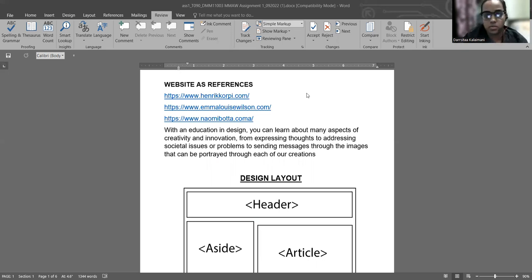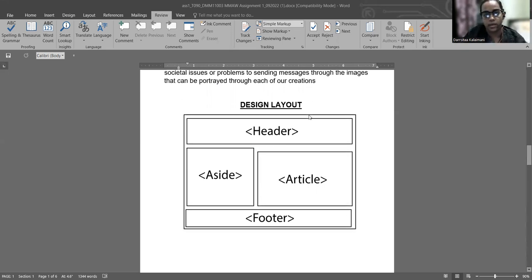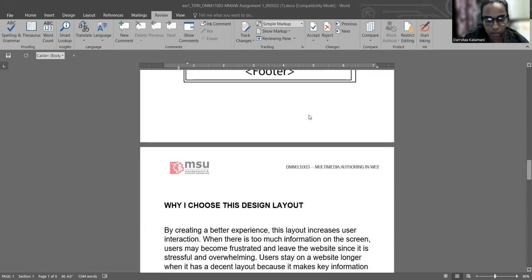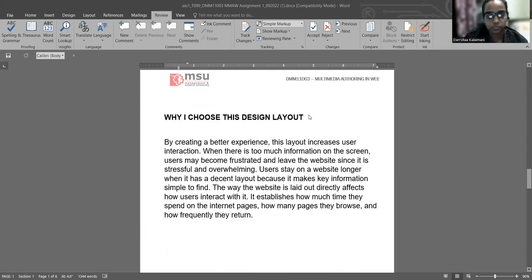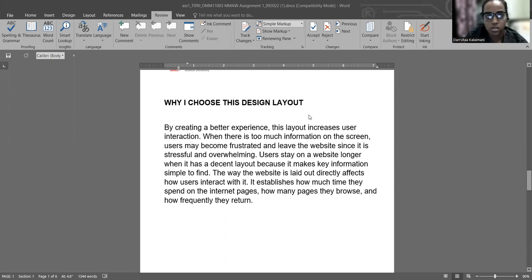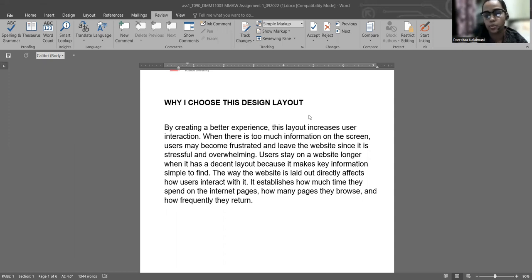This is the design layout that I've designed in my assignment. Why I choose this design layout? Because it's simple and quite easy for the audience to catch and get the information from it. They can understand what I've been showing to them.